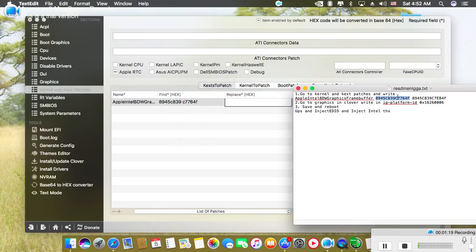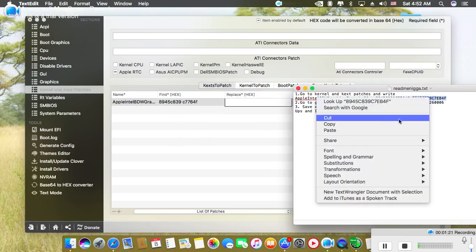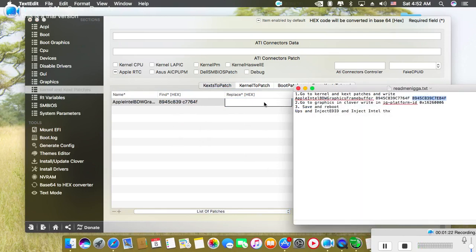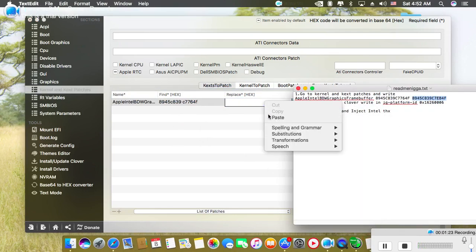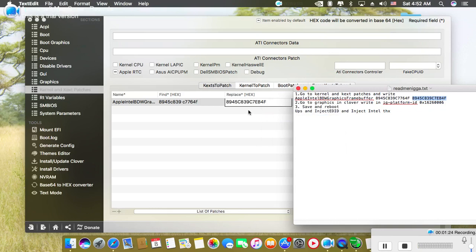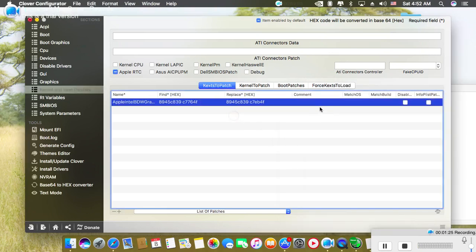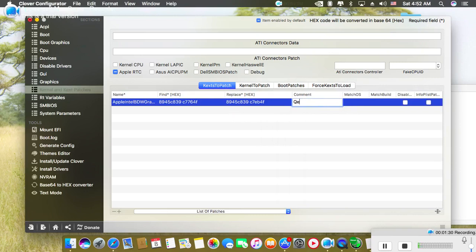And replace this with this. In the comment section, you may write QVCI, but it's not an important factor.